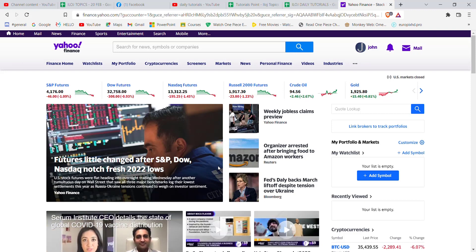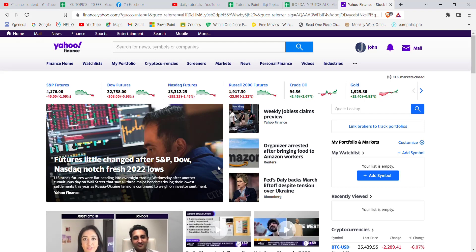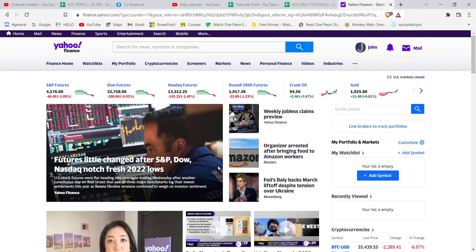I hope this video helped you to sign up to the Yahoo Finance website. Don't forget to like, share, and subscribe to the channel for more such useful tutorials. Thank you for watching.